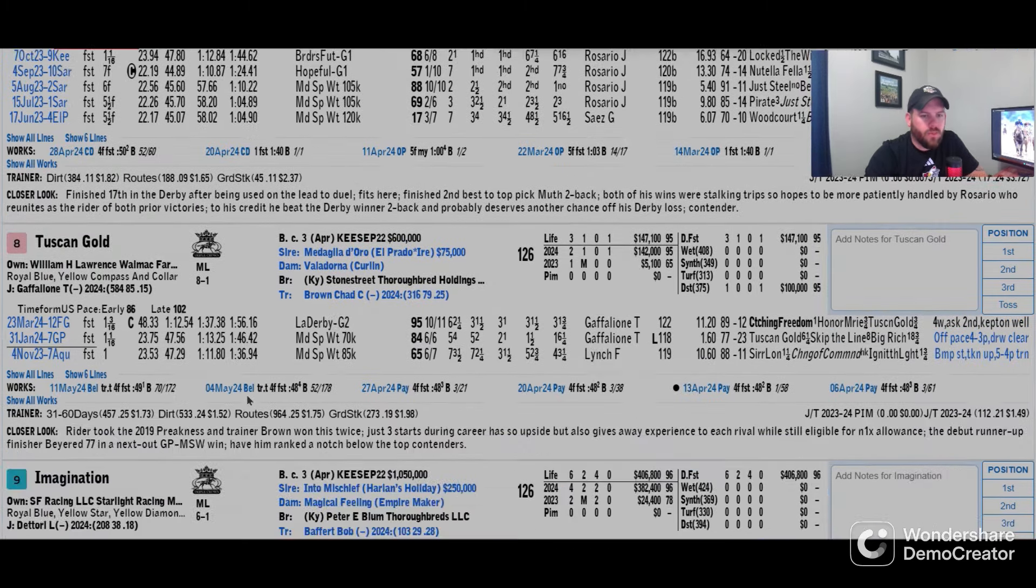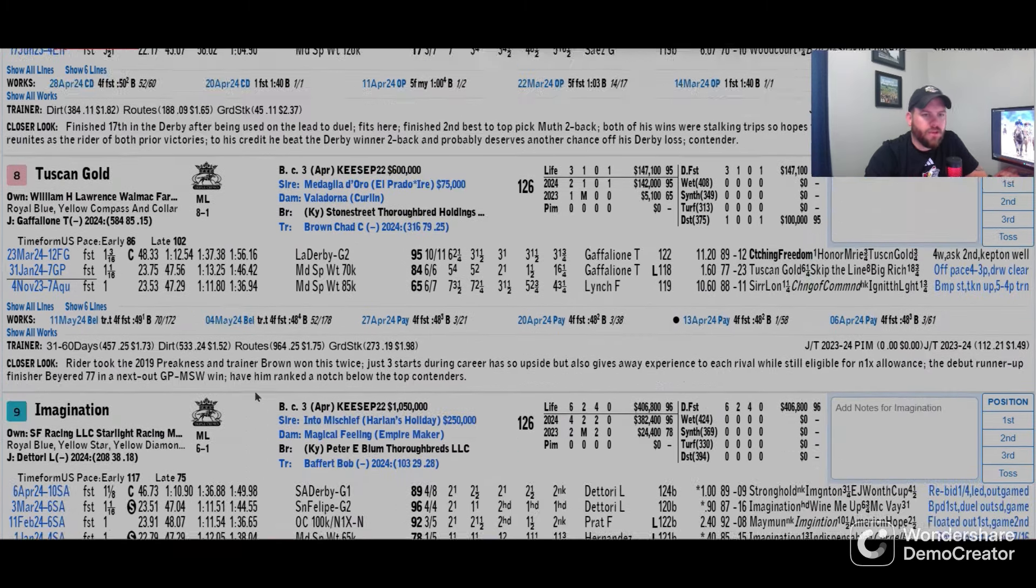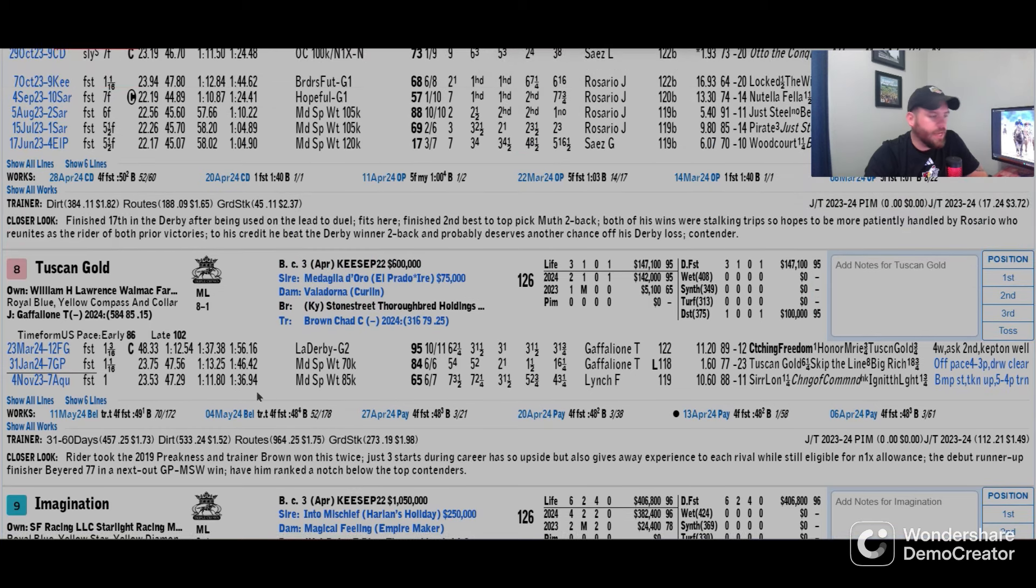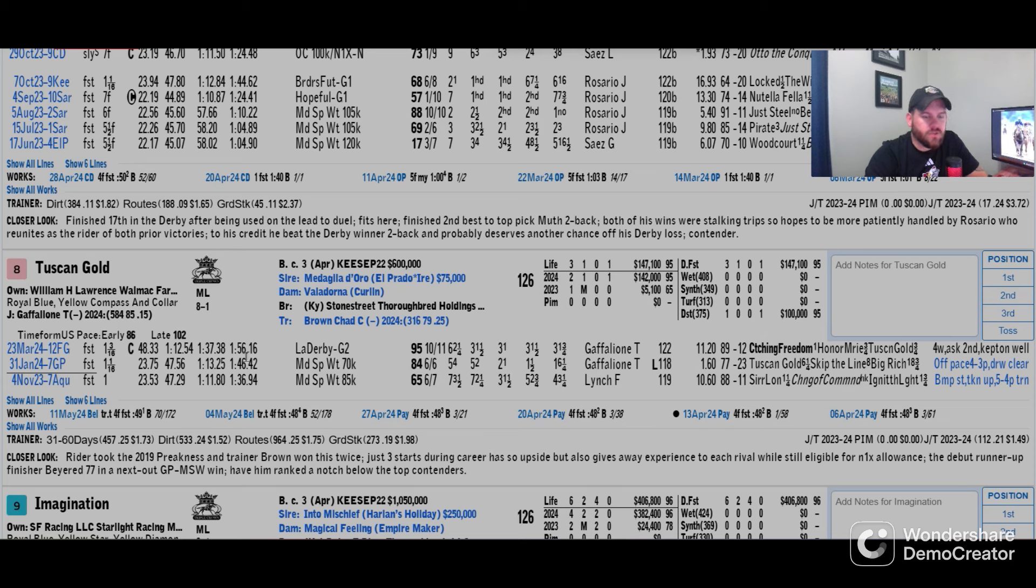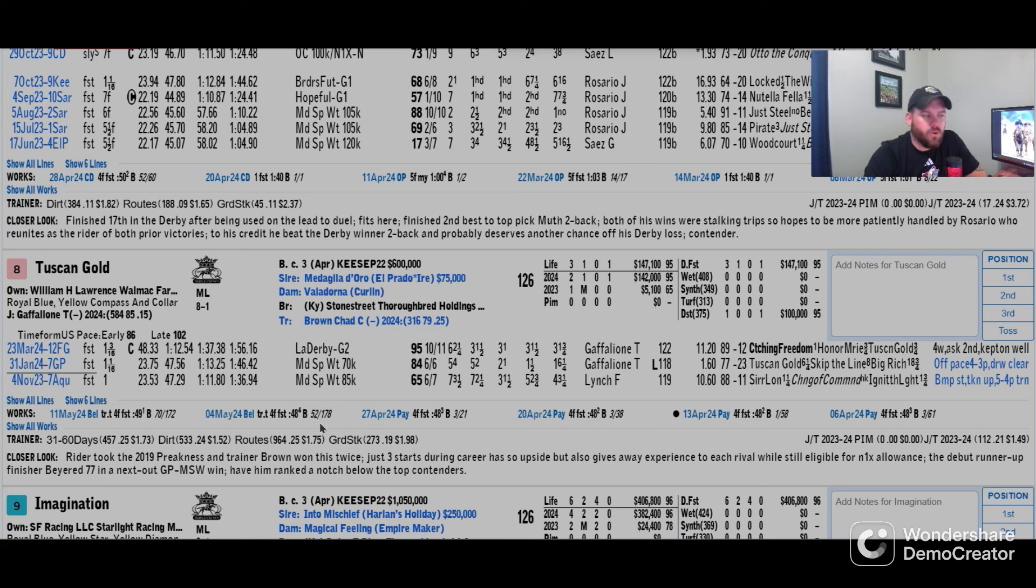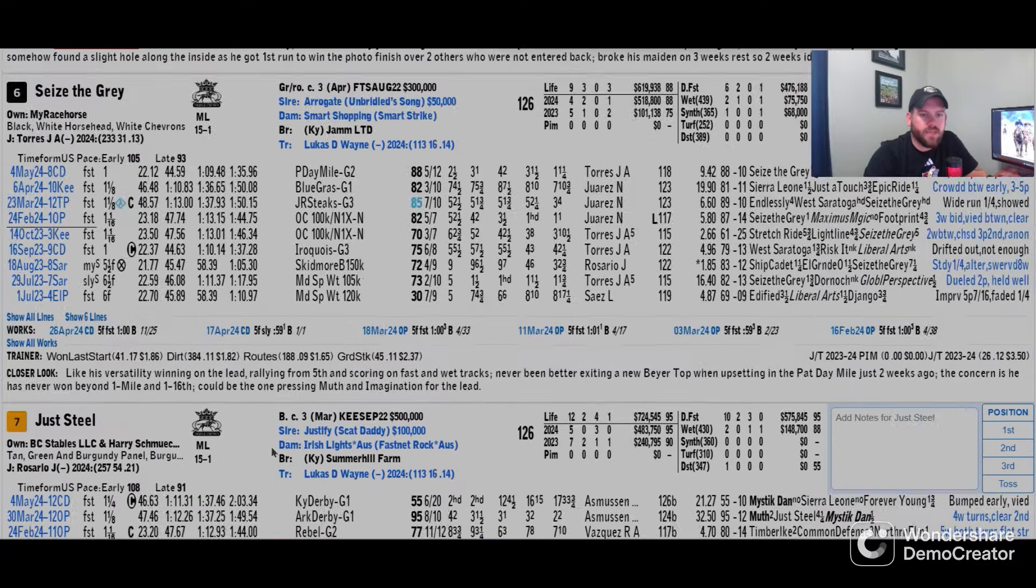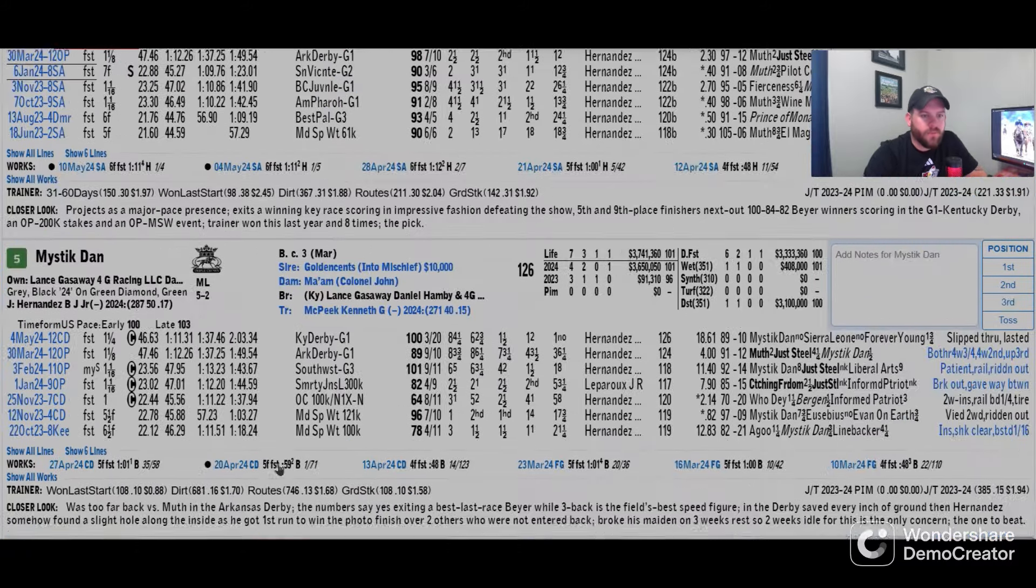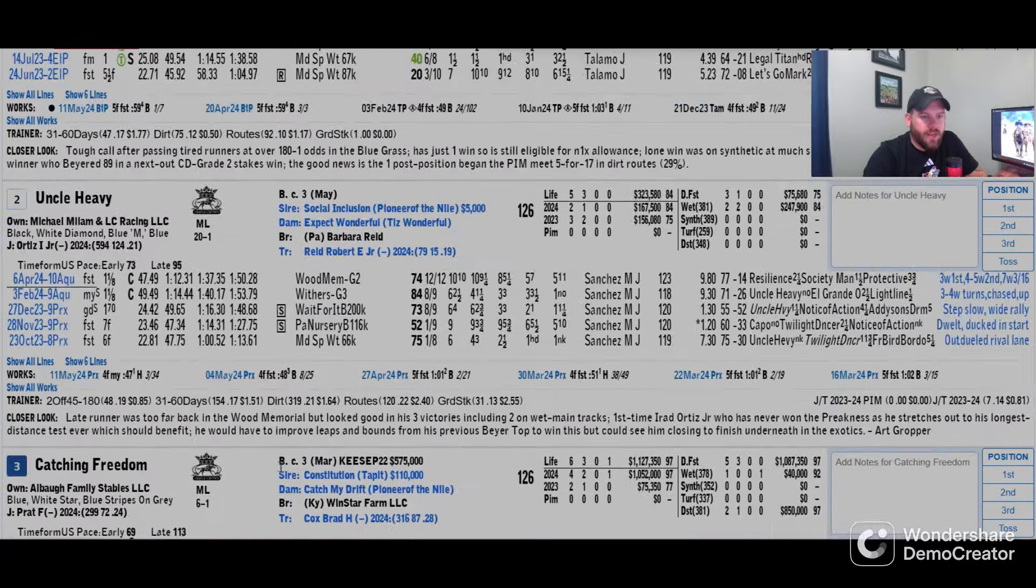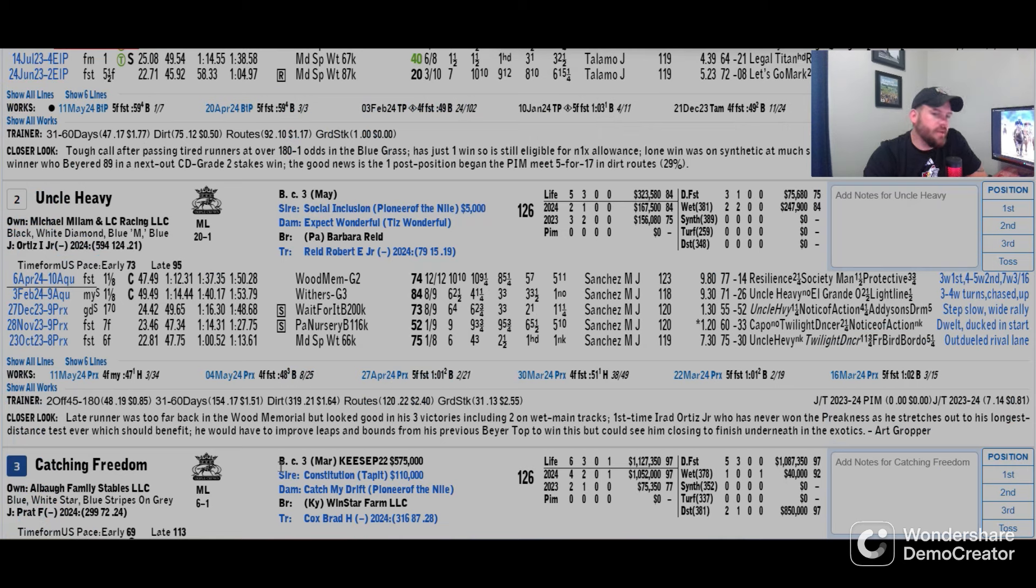The value in here is Tuscan Gold, a lighter raced horse, increasing on speed figures, getting better each out. The workouts look really good right now. Has a really good trainer in Chad Brown who has won this race twice. Tyler Gaffalione sticks with the mount, making its fourth career start. That's definitely a horse that's coming in rested, that's getting better, that's in great form. And again, off track should be able to handle it well.